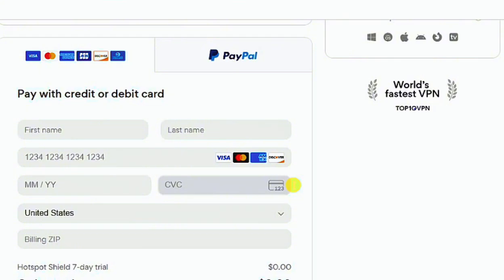This is where the credit card is needed. You do not necessarily need to have money on the credit card. If you don't have one, a friend can help with their credit card, or you can create a new bank account where you'll be issued a credit card. Keep in mind that after 45 days you will be charged for the plan you selected, so I advise using a credit card with no money on it.